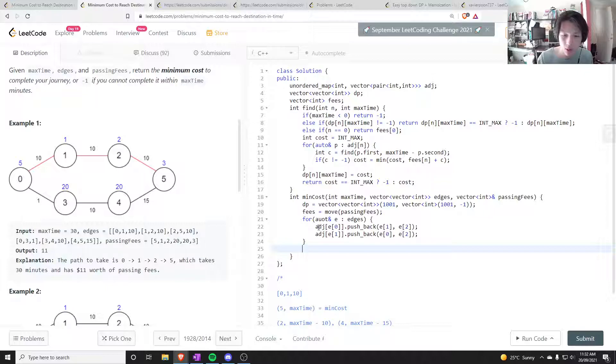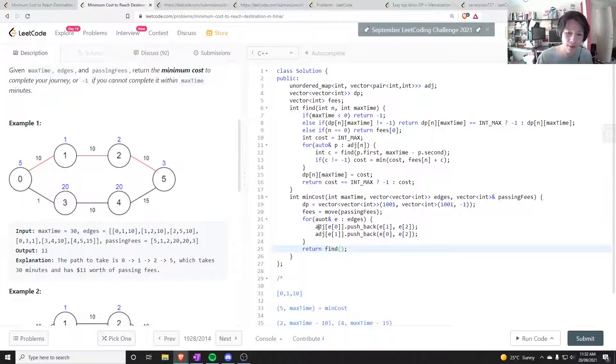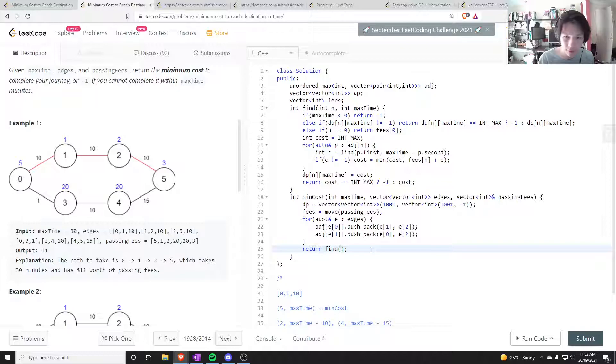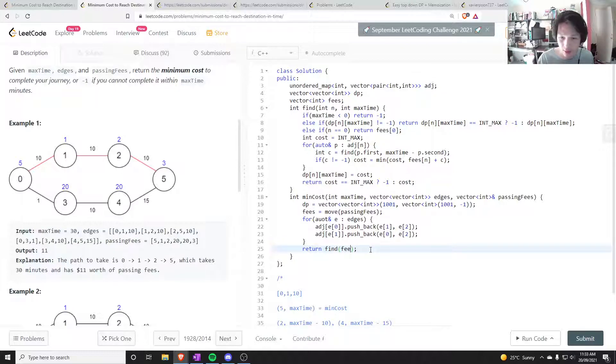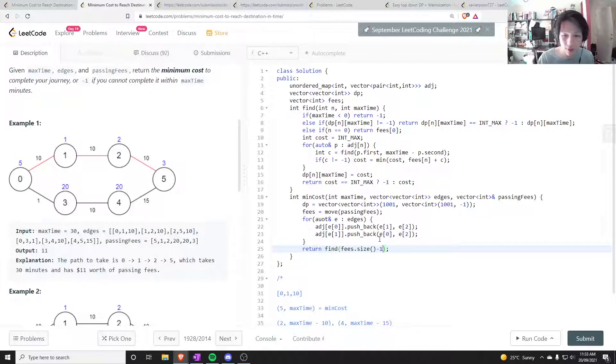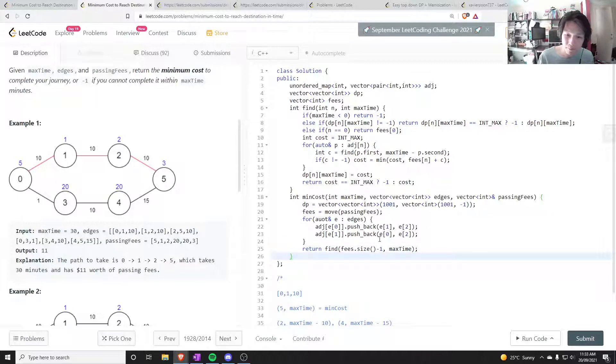And finally we just want to return find. This, this is the top, this is the top query. And we need to find, so the fees dot size minus one. So that's the number of, the last node, that's the index of the last node. And I want to just pass it next time here.